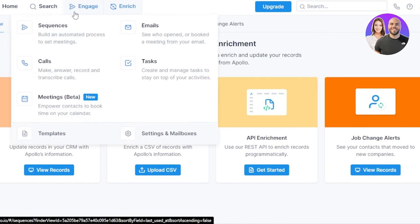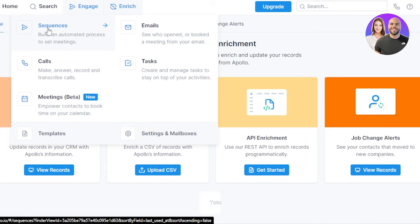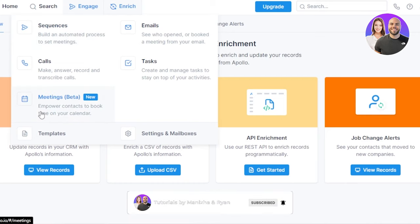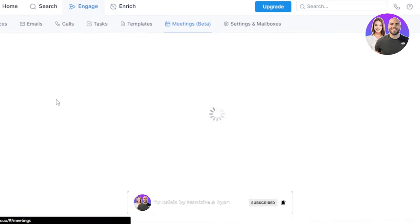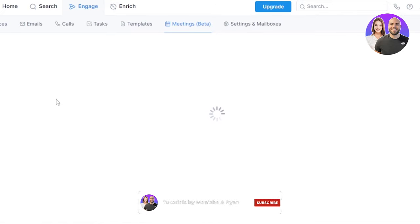When it comes to engaging, we will be able to empower contacts to book time on our calendar. We can make, answer, record, and transcribe calls. We can build an automated process to set meetings and that's what we do in the sequences. And then we have emails as well.